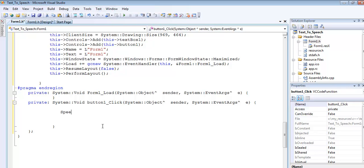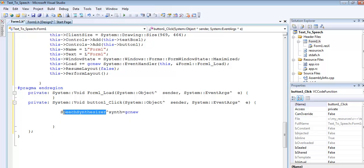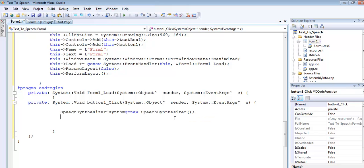I'm going to say SpeechSynthesizer, then the variable name, equals new SpeechSynthesizer. Copy the synthesizer right here and paste it. Make sure you have your semicolon in place.